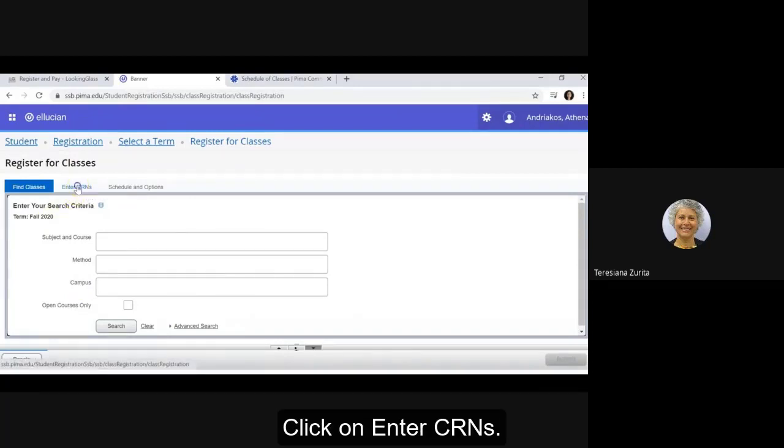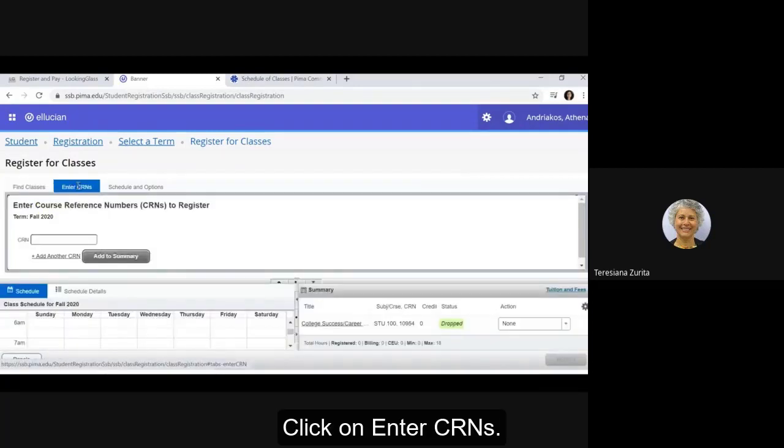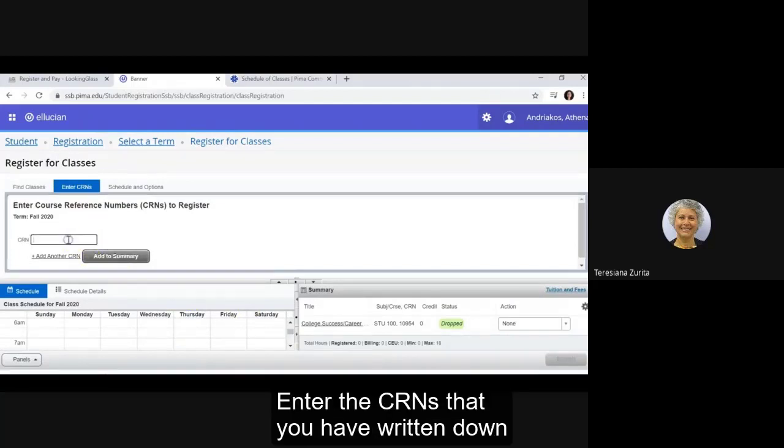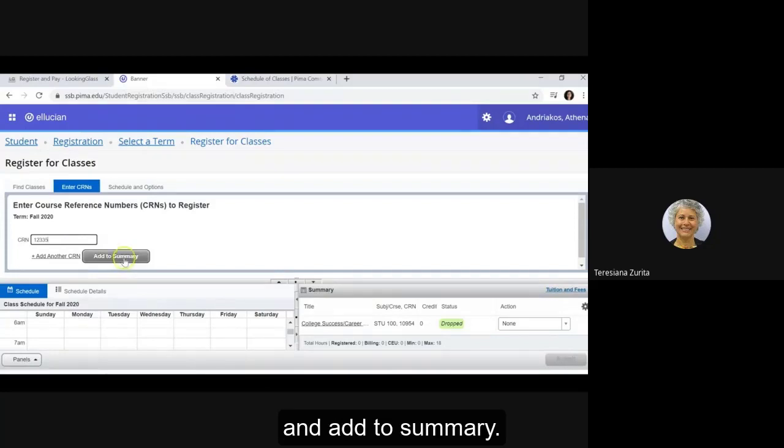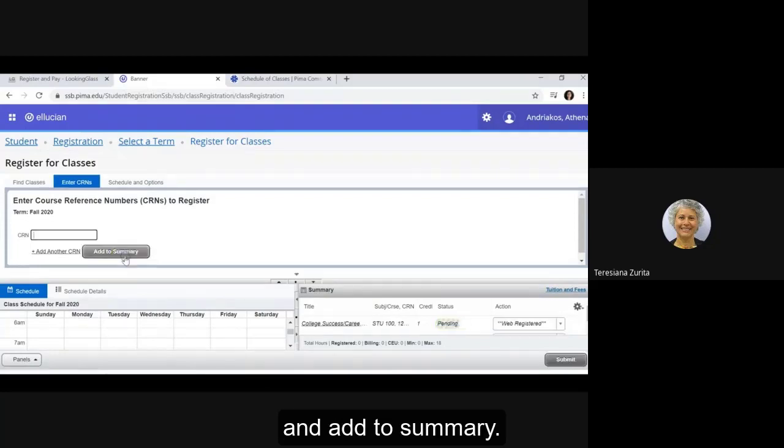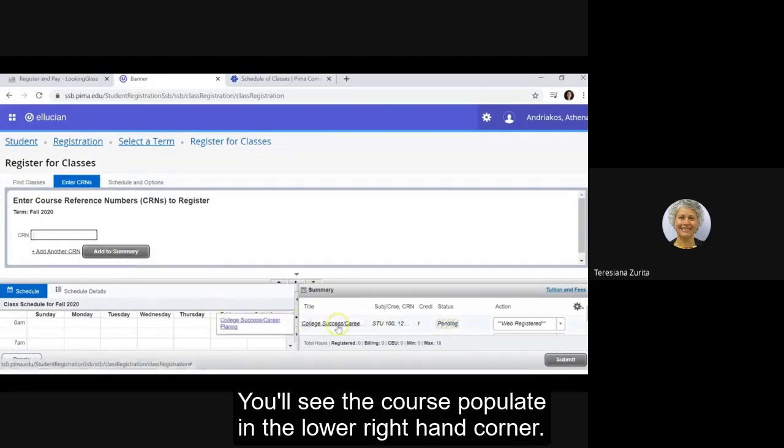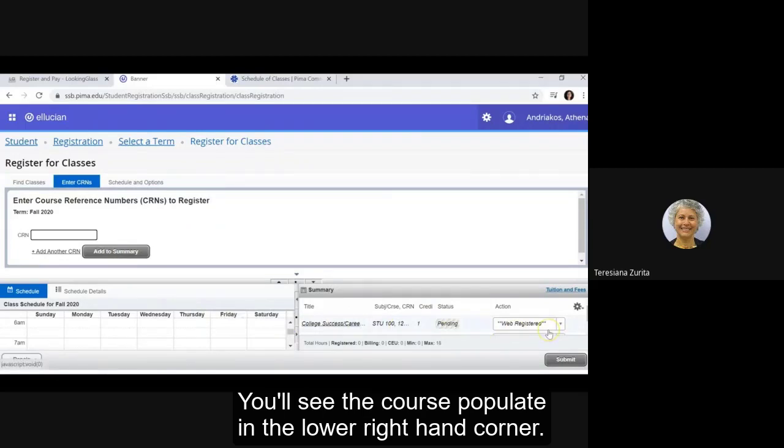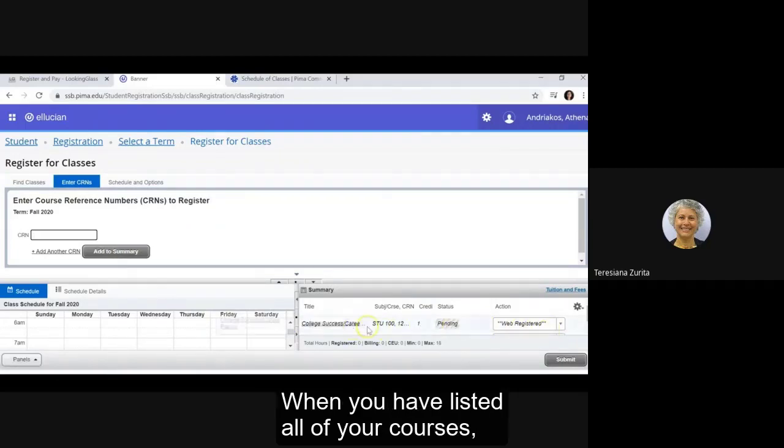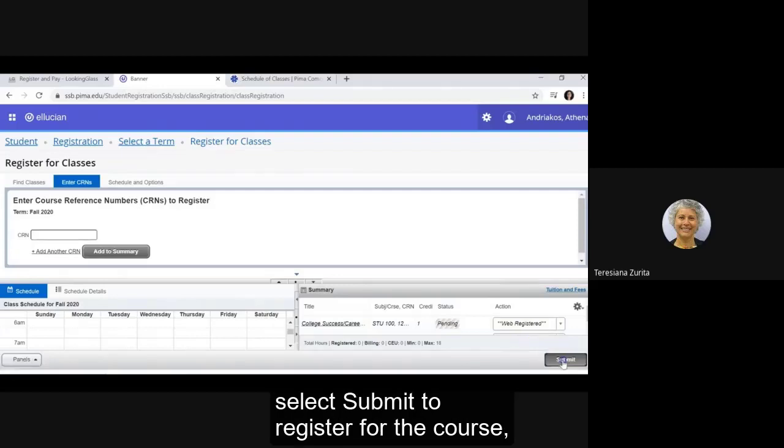Click on enter CRNs. Enter the CRNs that you have written down and add to summary. You will see the course populate in the lower right hand corner. When you have listed all of your courses, select submit.